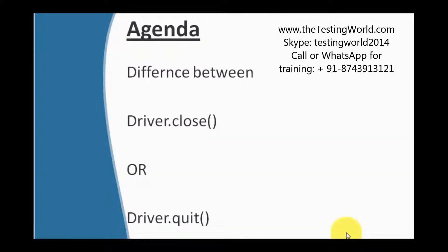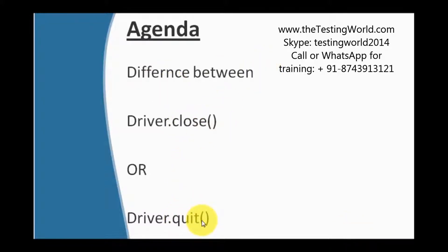Welcome to the testing world. In this session we are going to understand the difference between close and quit method.